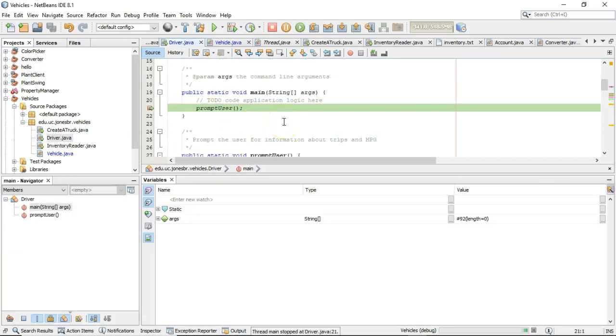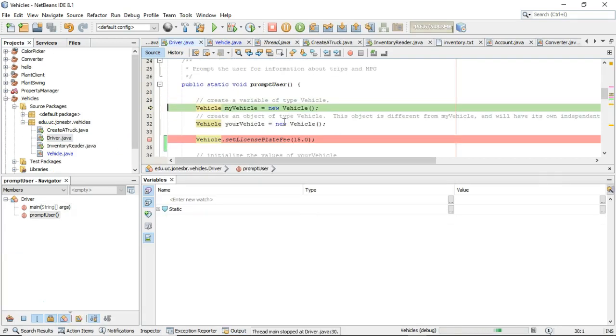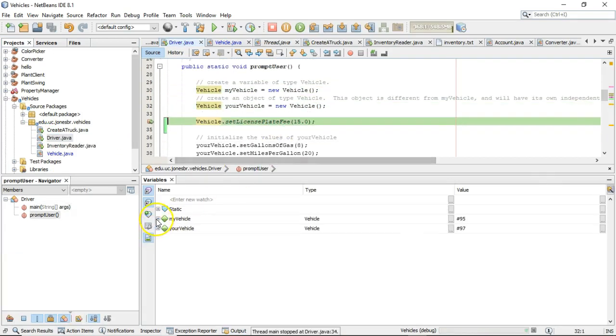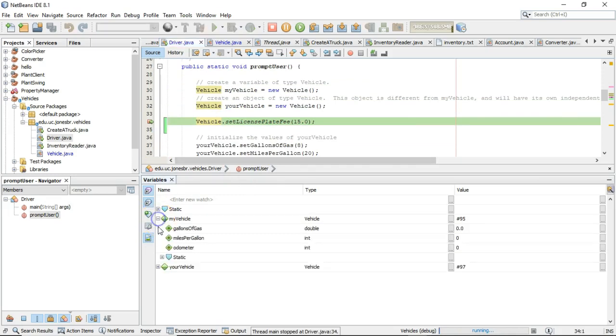First of all, we have promptUser. We step into there. We create myvehicle. We create yourvehicle.